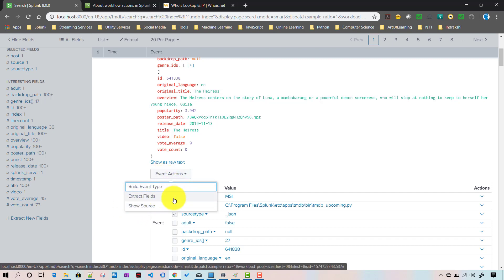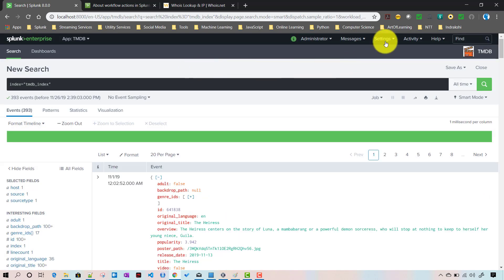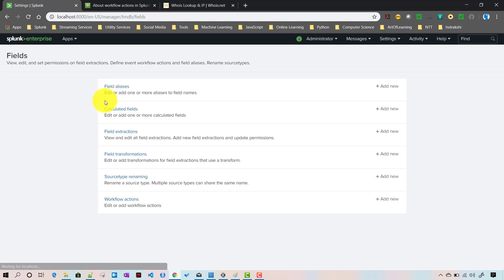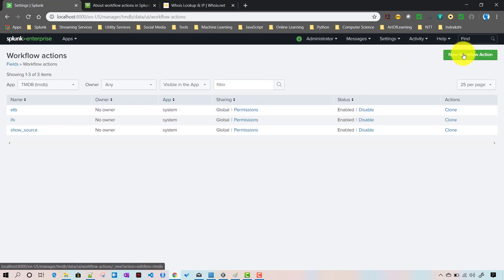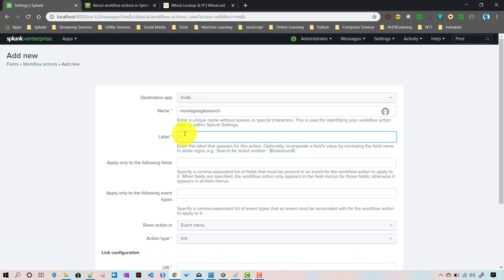Today we are going to add a new workflow action so that for each and every movie a dynamic Google Search link shows up — it will change for each event based on the movie title. To create it, go to Settings > Fields > Workflow Actions > New. First choose the app — I'll choose TMDB — then give it a unique name across your Splunk deployment, like 'movie_google_search'.